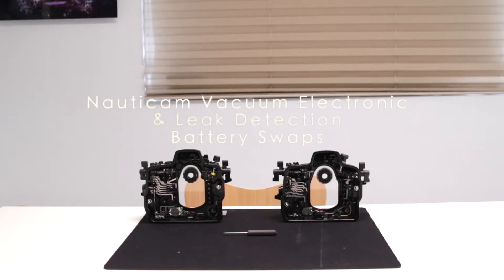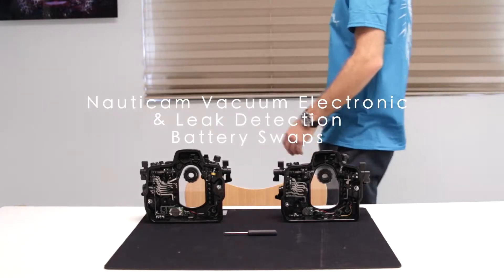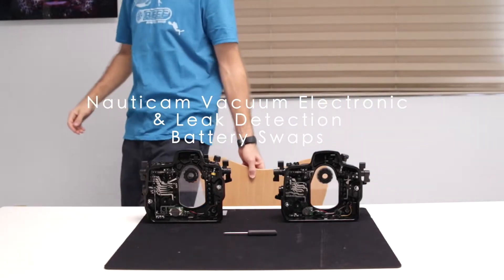This tutorial will guide you through swapping out CR batteries for the vacuum electronics and leak detection systems in your Nauticam housing.